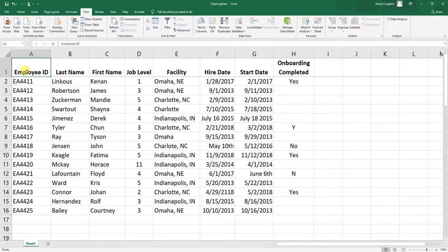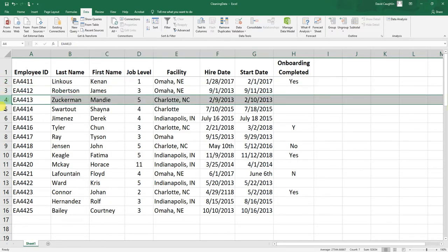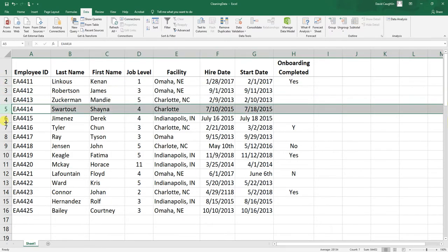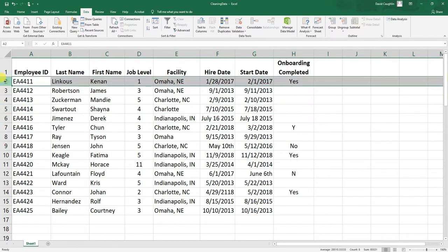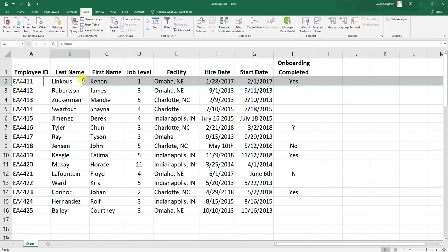With these sample data, let's say you are an HR information system administrator who has pulled basic employee information from your HR information system. We have the employee ID, which is each employee's unique identifier, where each employee is represented by a unique row — sometimes we call these rows cases.